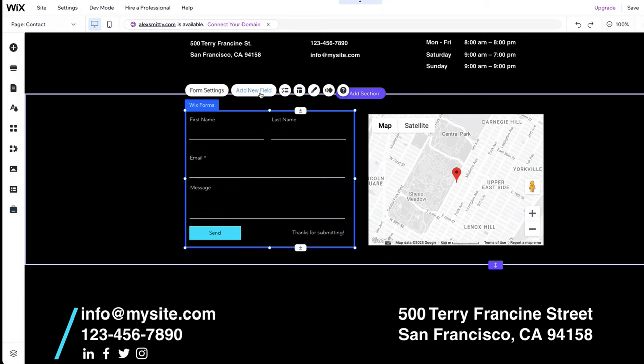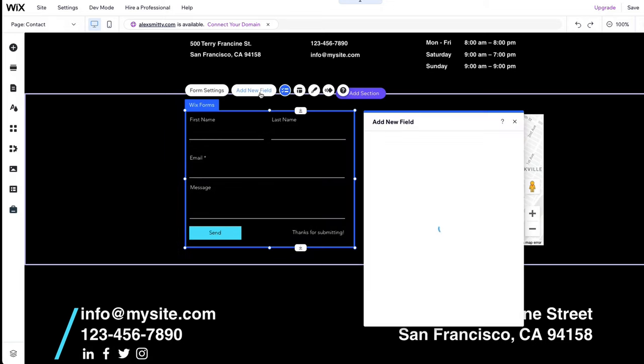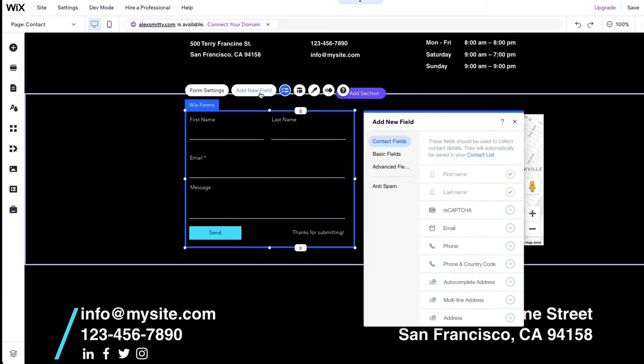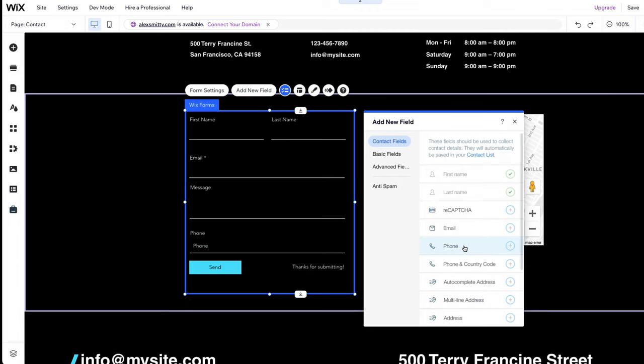To do this, click on the form and then on Add New Field. Choose the field you want to add and drag and drop it into your form.